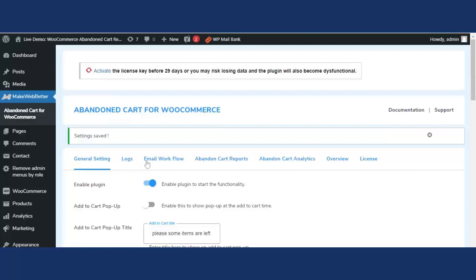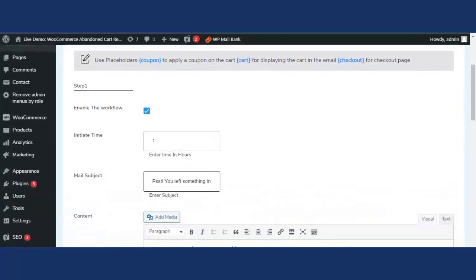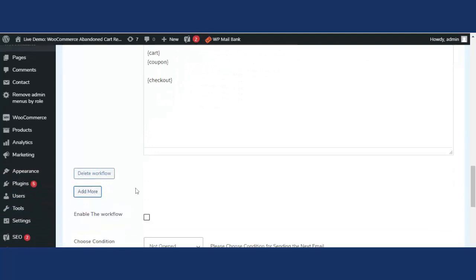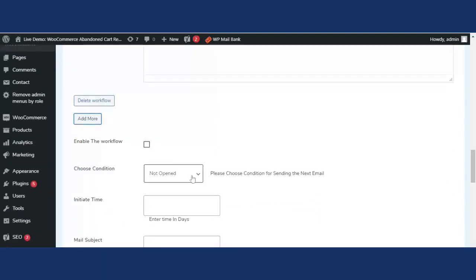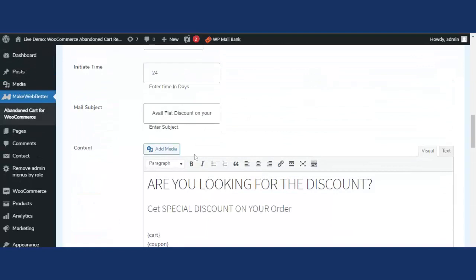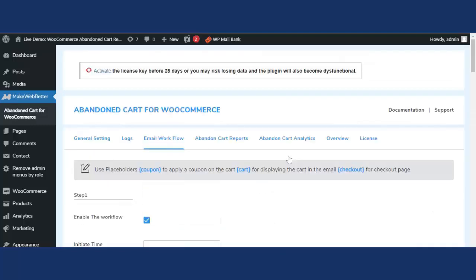Now let's look at more features. Clicking on Email Workflow, with this premium version the admin or WooCommerce merchant can create unlimited workflows. In the free version, users are limited to only three workflows, but with the premium version you can add as many as needed. If you want to know how to create an email workflow, watch part one of the demo video linked in the description.